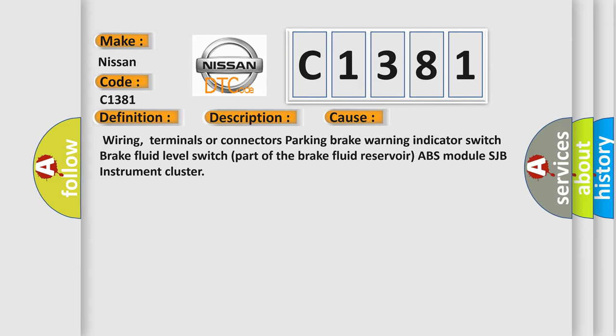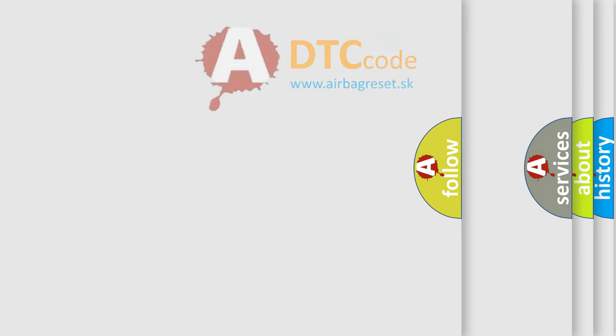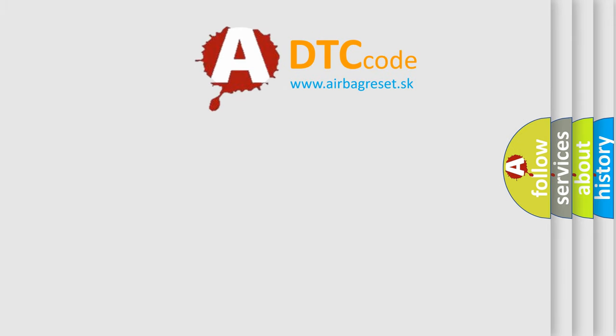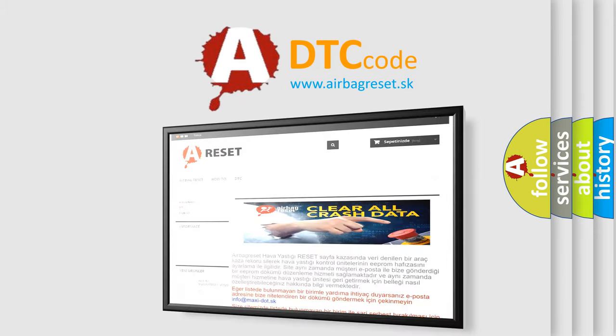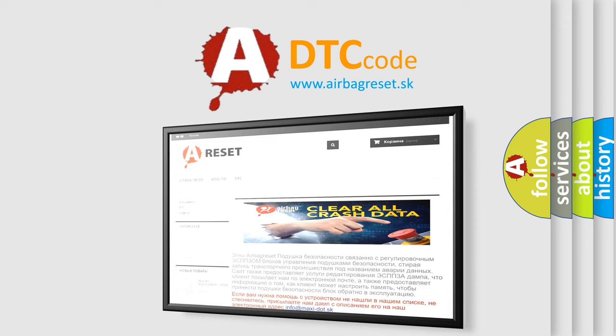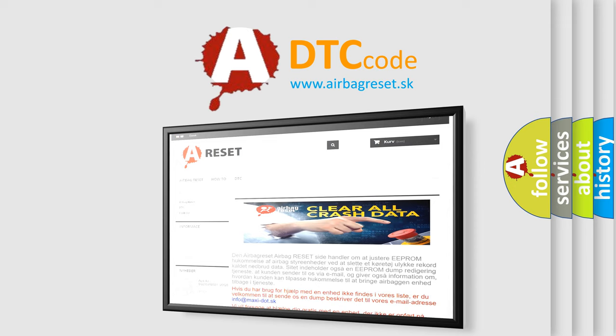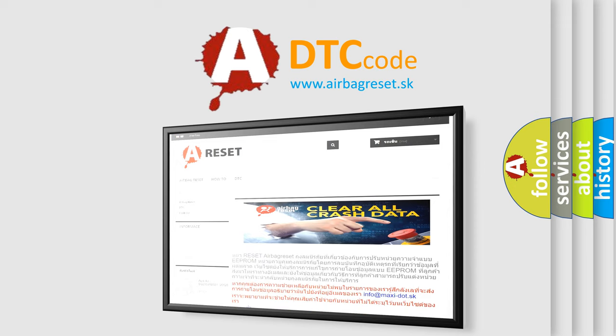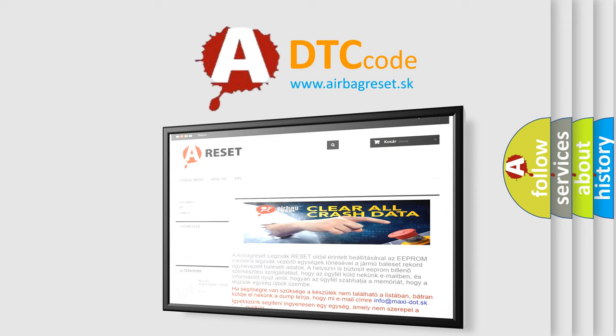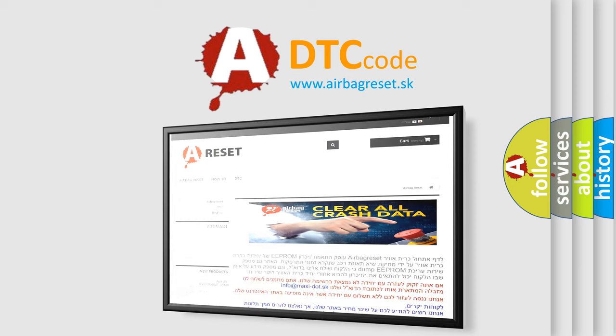The airbag reset website aims to provide information in 52 languages. Thank you for your attention and stay tuned for the next video.